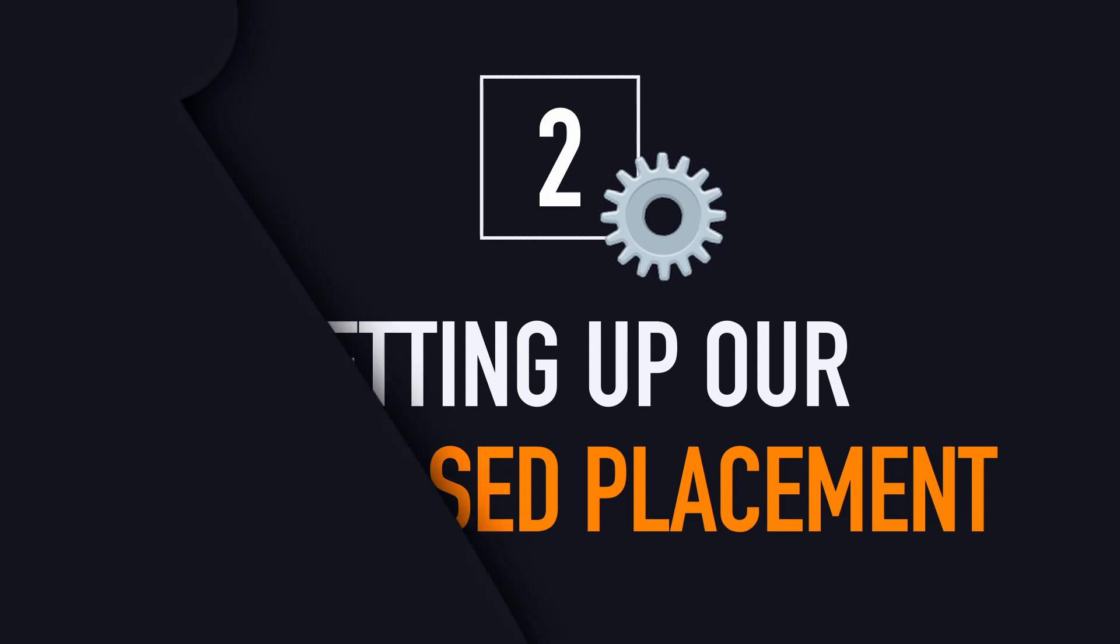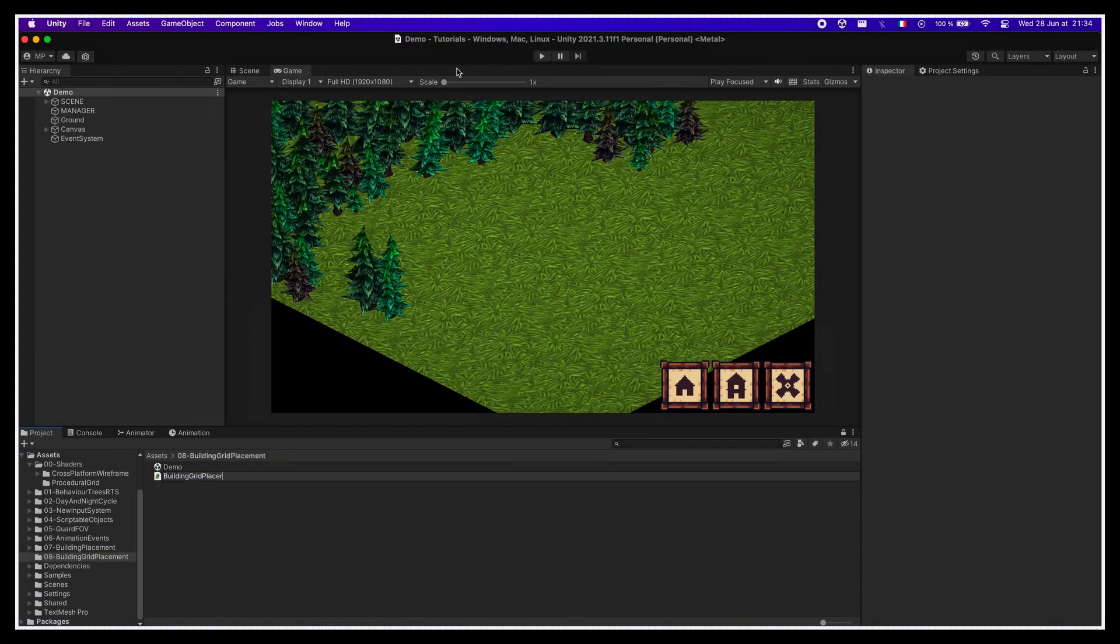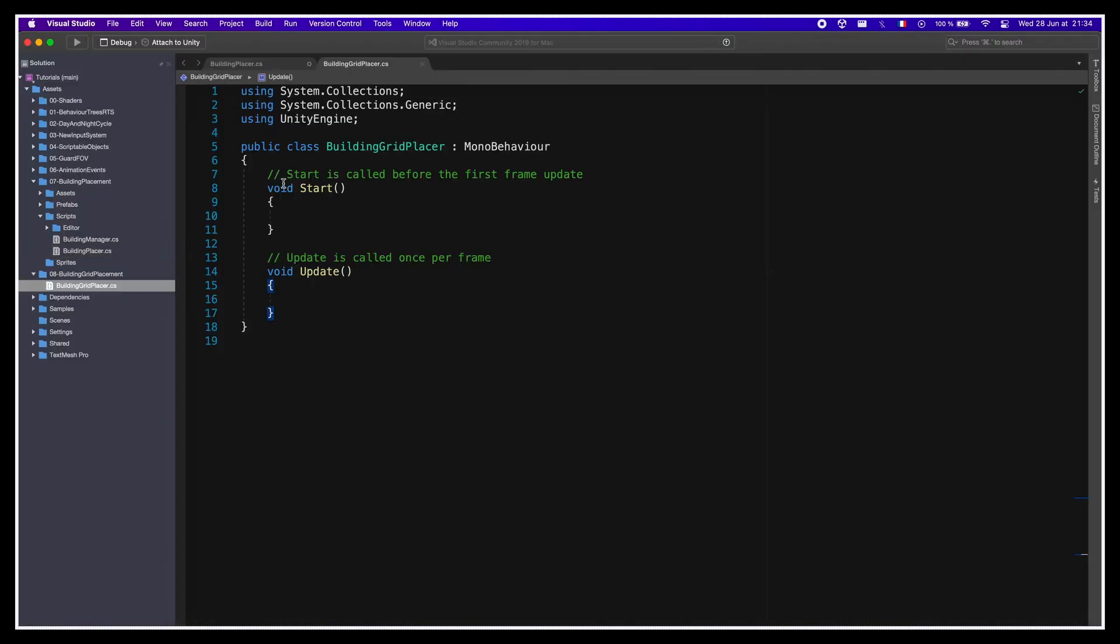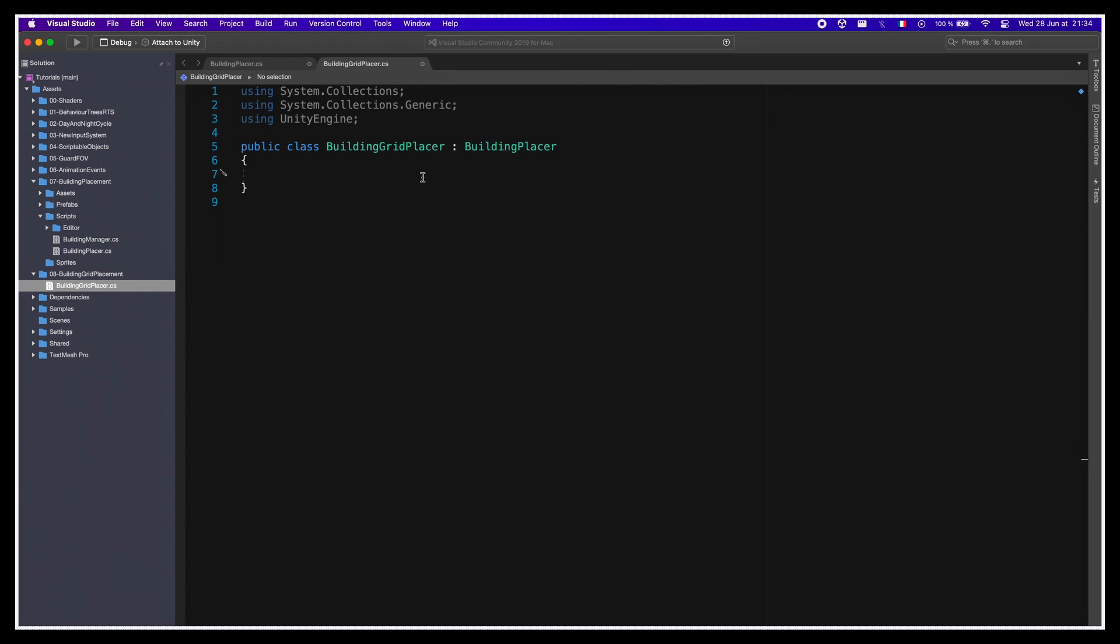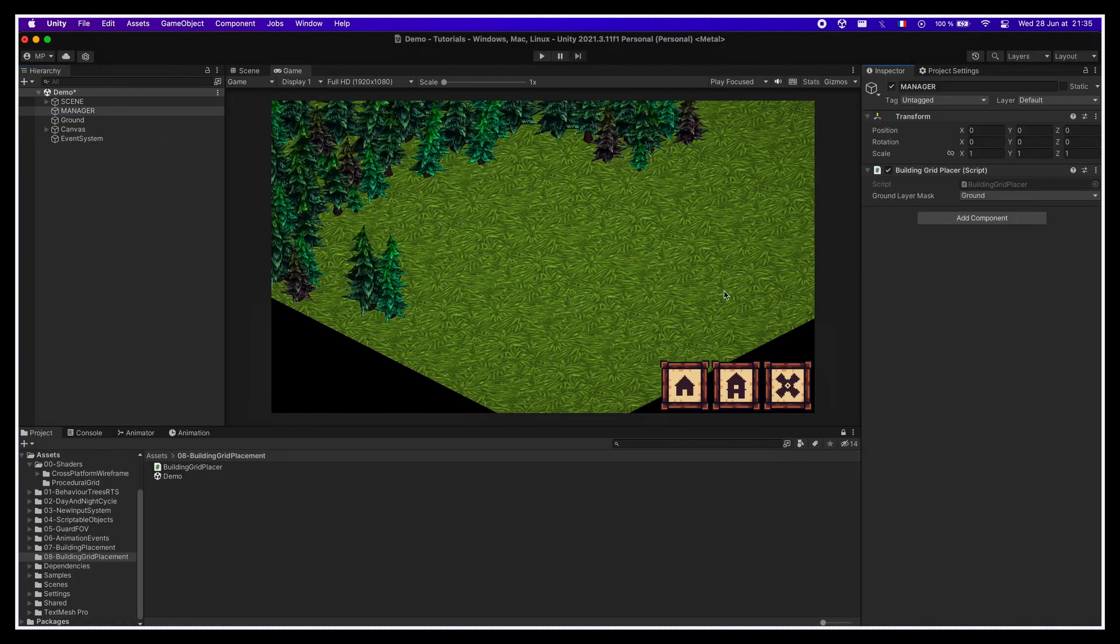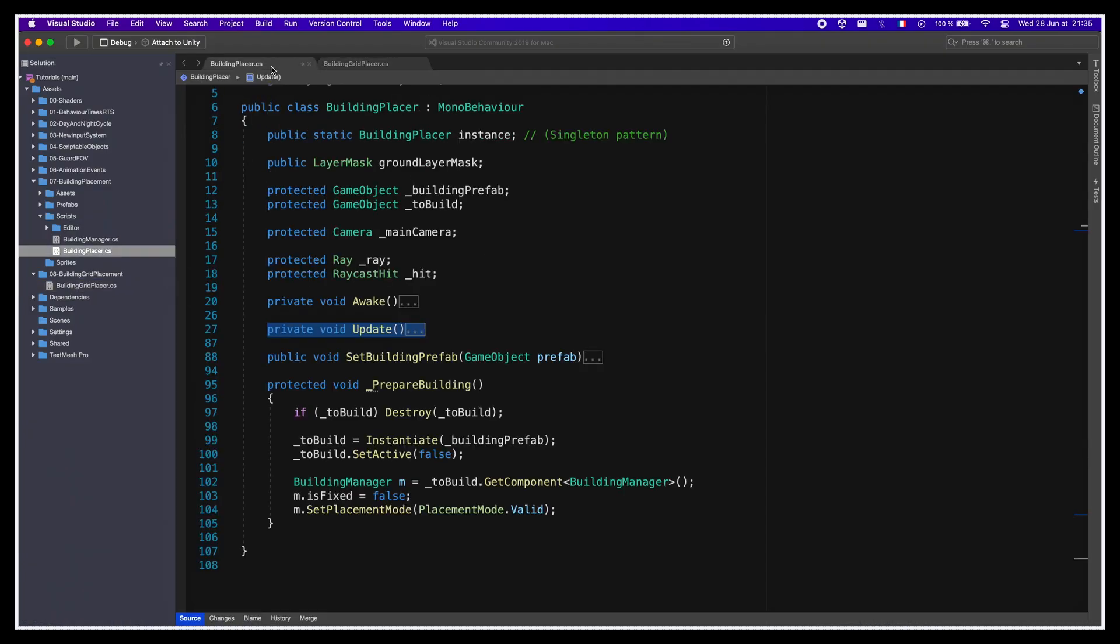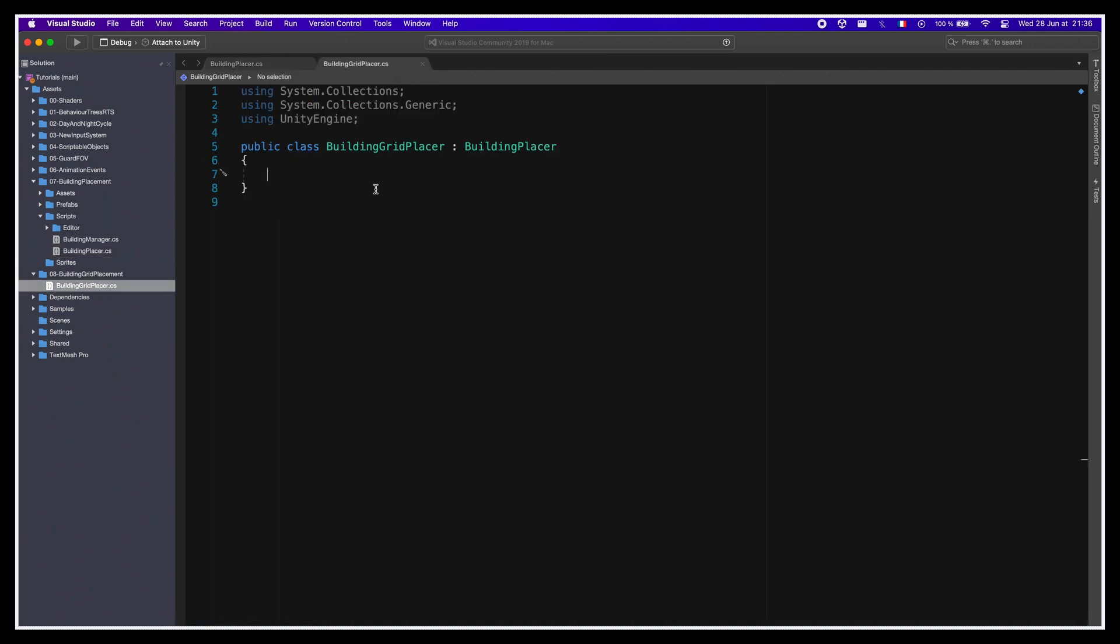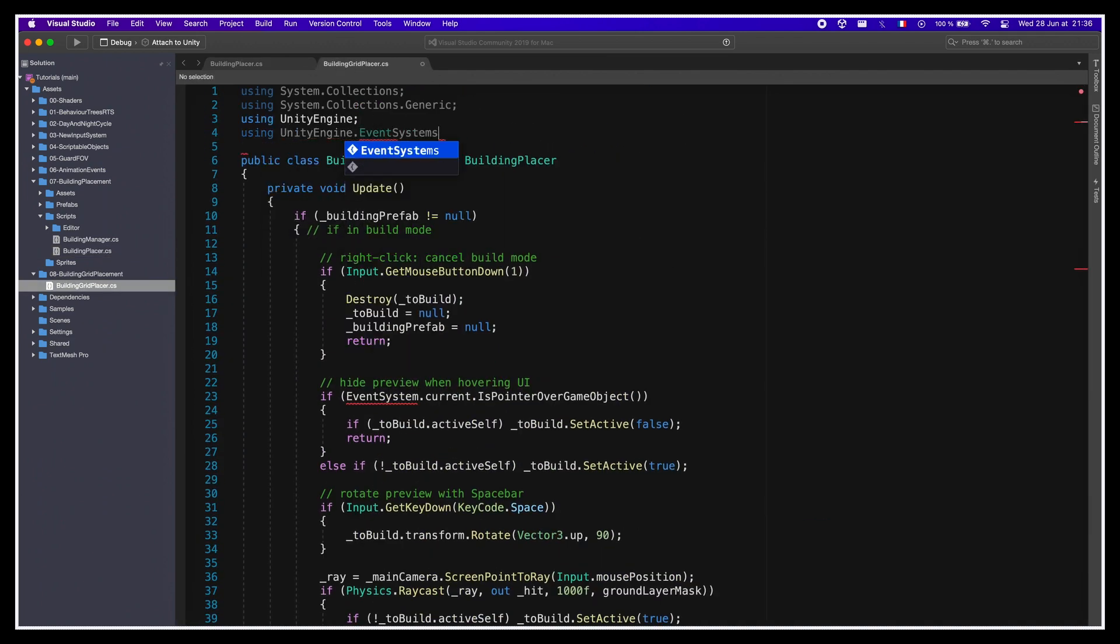Alright, with all this in place, let's create our new Building Grid Placer script and have it inherit the previous Building Placer. We'll start by copying back the update method of the parent script. It will be easier than overriding, since we need to sprinkle modifications in a few places.